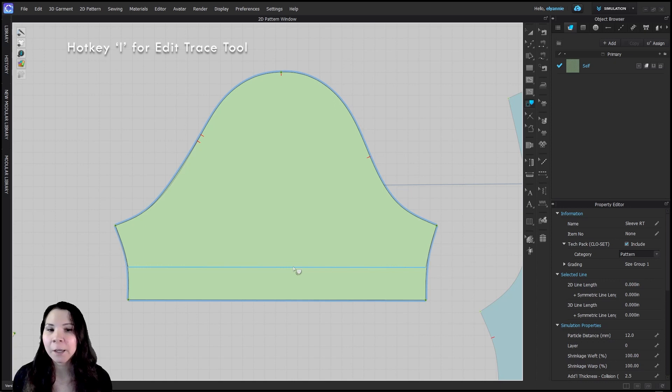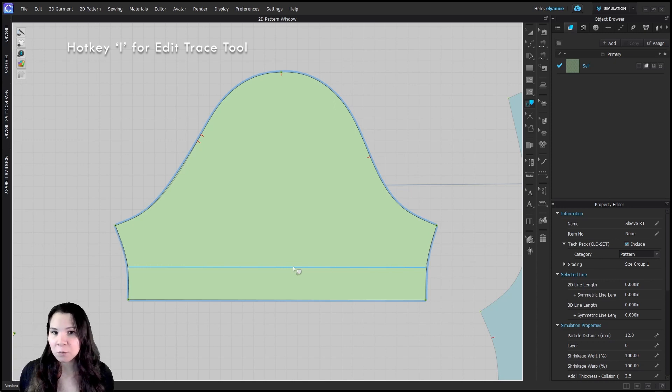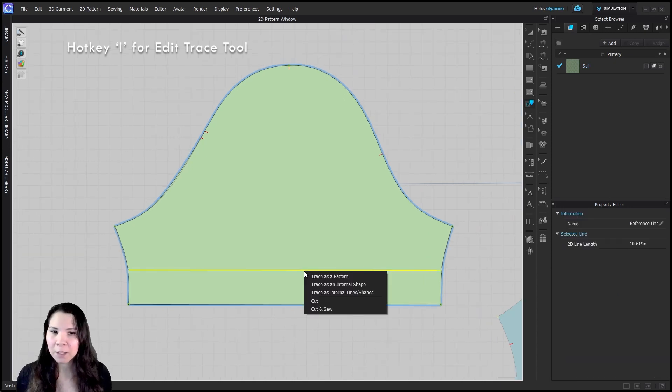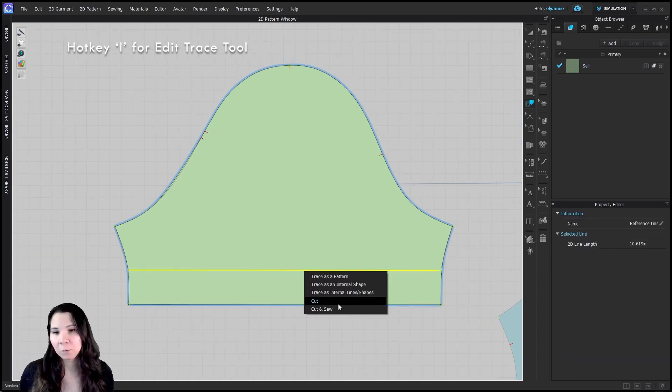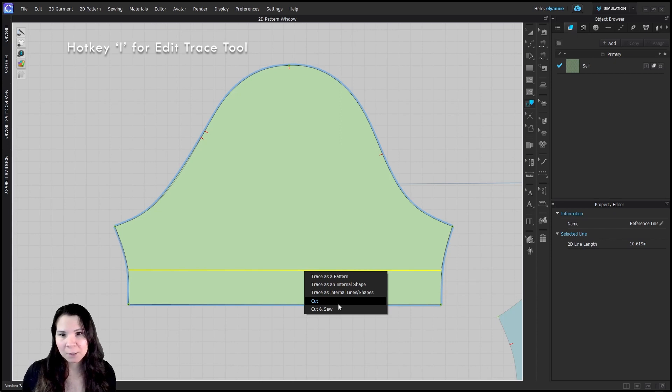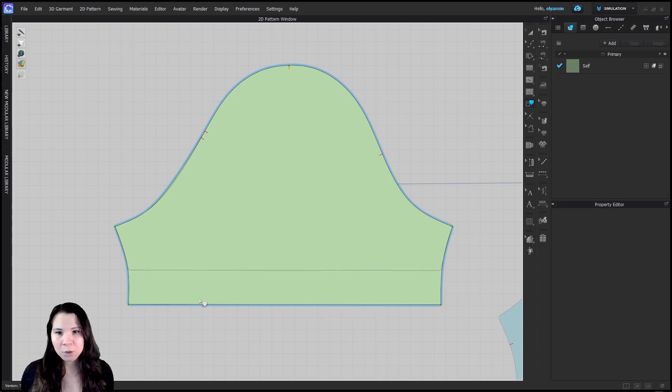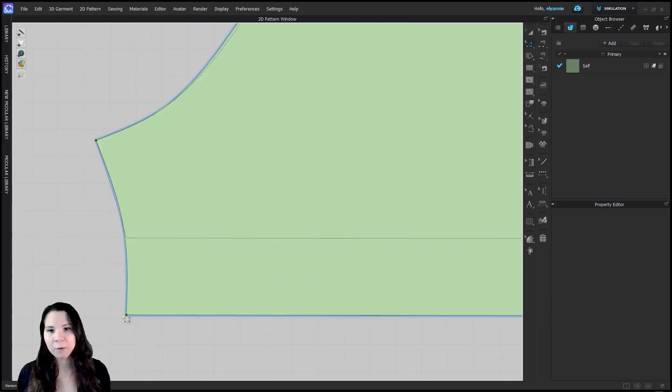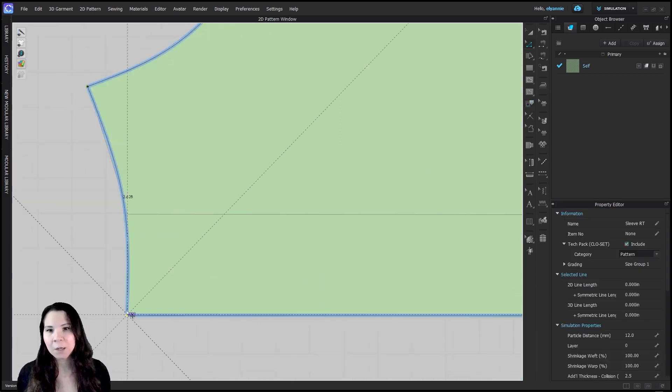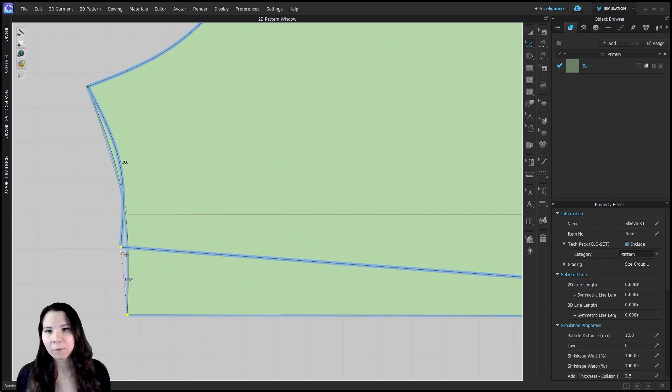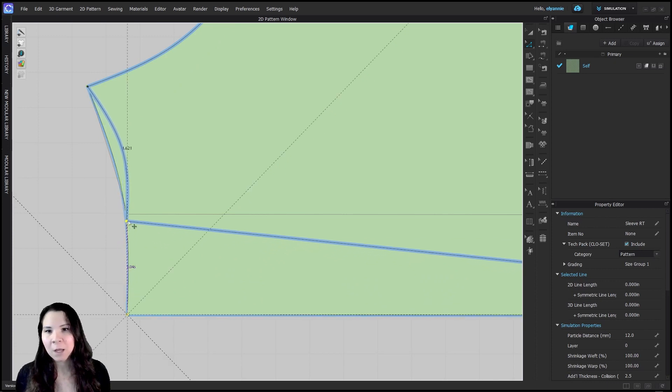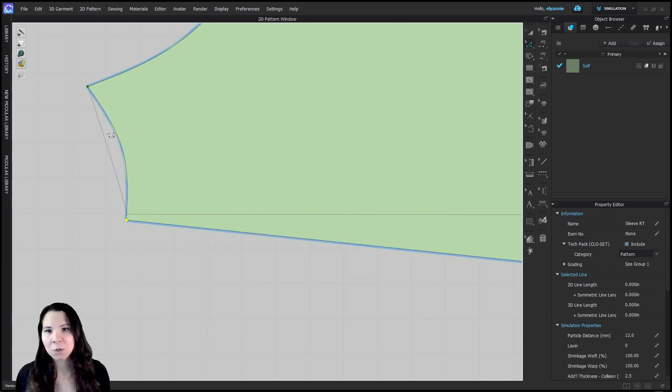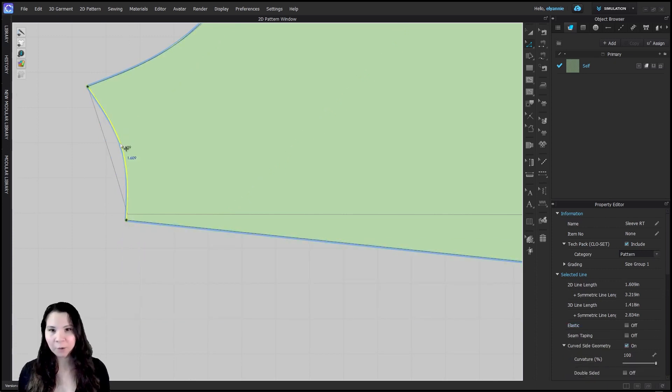By selecting I on the keyboard I can engage the trace tool. I can right click on that line and select cut if I want to revert back to that shape, or just keep it in mind and use it as reference so that I know how far away from the original and what changes are being made as I make these pattern edits.